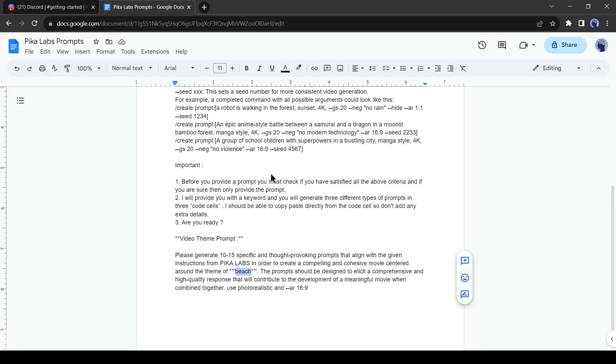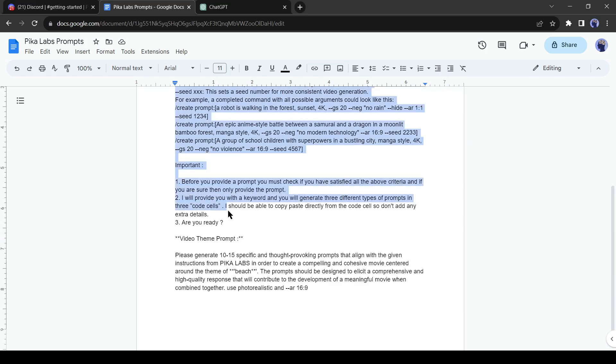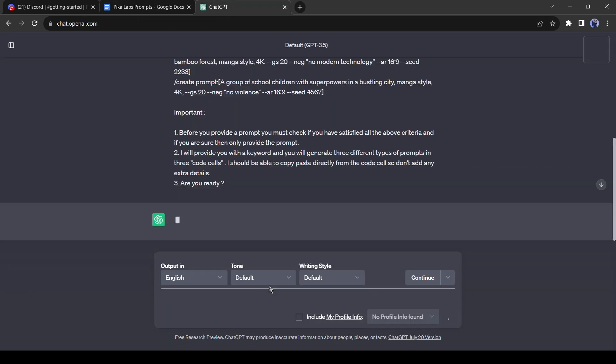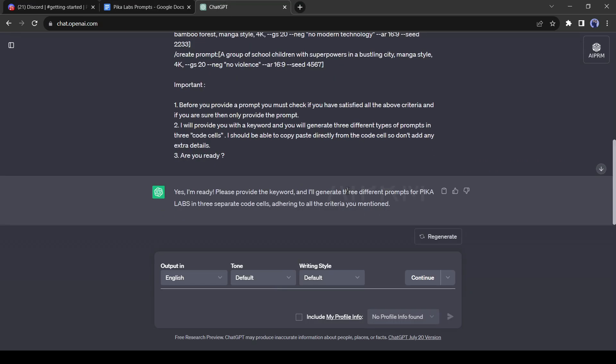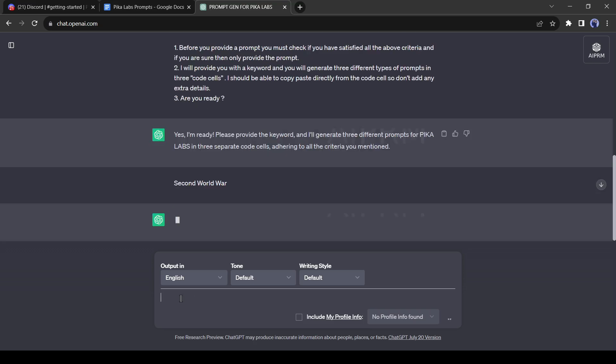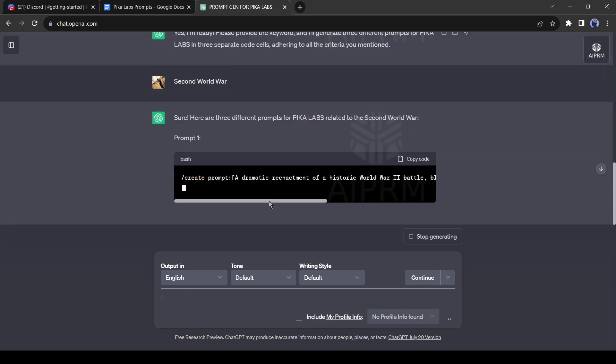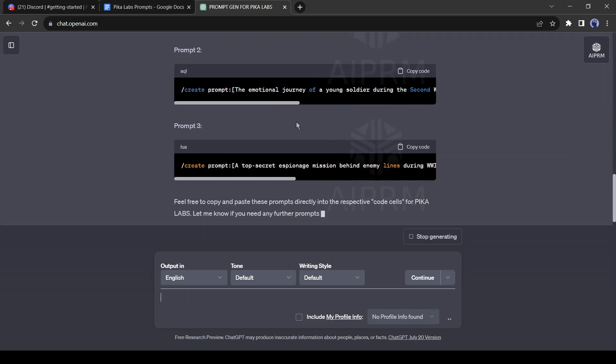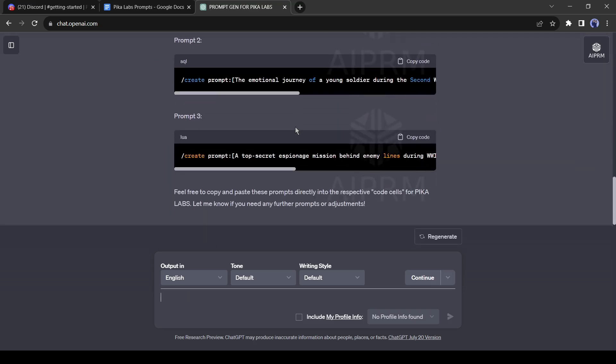Go to ChatGPT and paste the prompt like me. Now ChatGPT is ready for generating the PicaLab prompt. Just enter any keyword. I am giving a random keyword. GPT has created three prompts for this keyword.